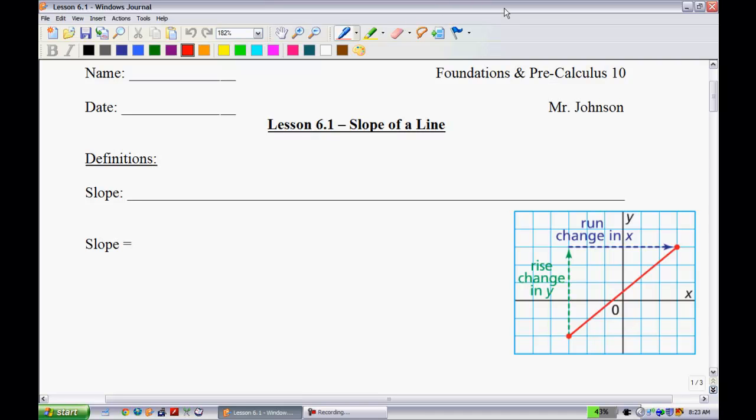This is lesson 6.1 on the slope of a line. This will be our first lesson of Unit 6 on linear functions. So let's get started.